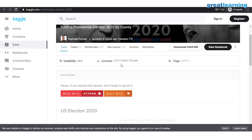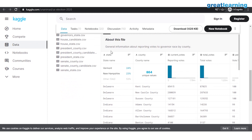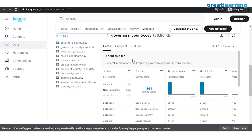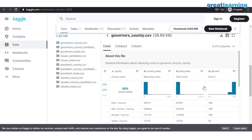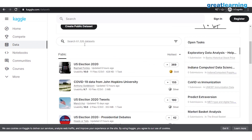Let me open up the US Election 2020 dataset. This is a CC0 dataset, meaning it is available for all. Looking at the columns: state name, county name, reporting wards, total wards, and what percent. So you can perform exploratory data analysis or implement your ML algorithms on this dataset and learn what is actually there in the data. Let me show you why this Datasets tab is extremely interesting.